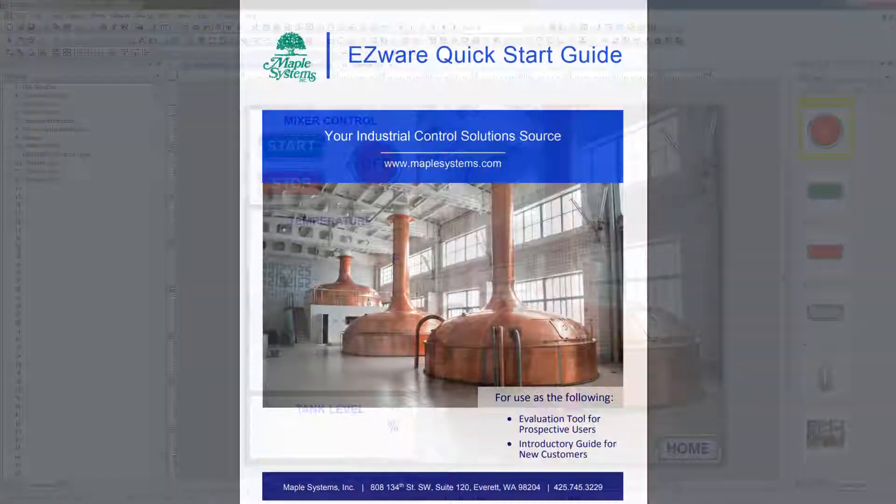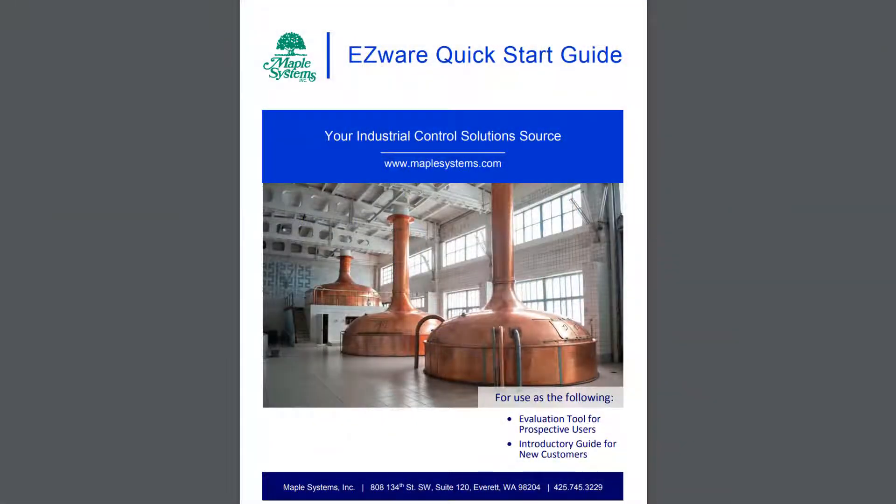With Part 5 complete, you have now created the digital inputs and displays needed to control the process, and can now interact with variables in your HMI program. In Part 6, we will add analog inputs and displays so that you are able to control and monitor any process variable.